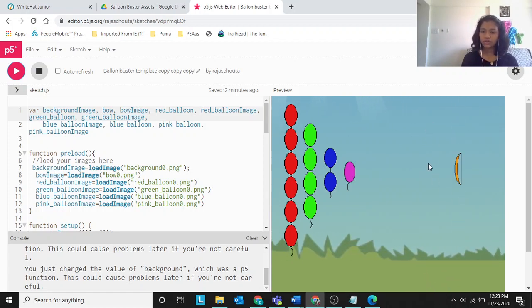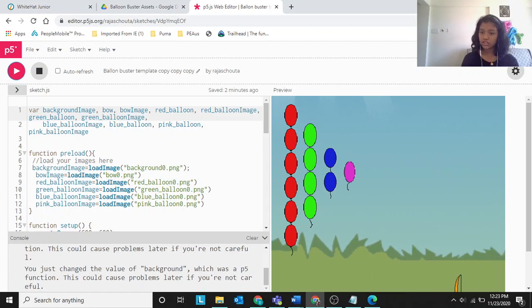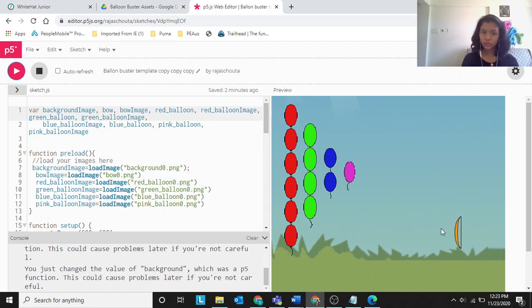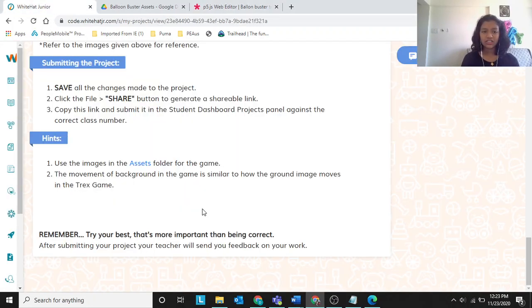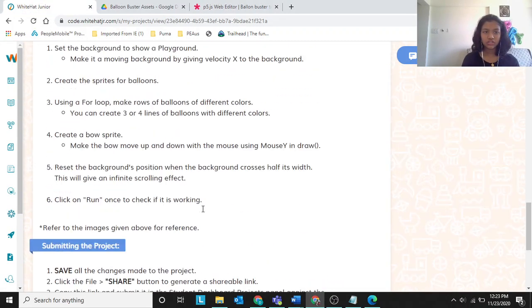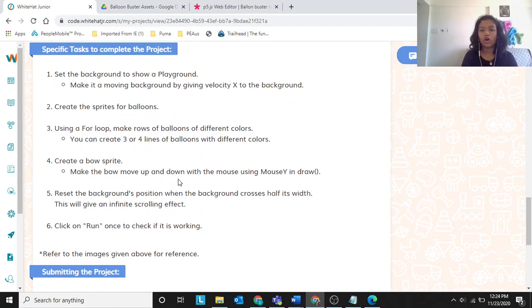As you can see, I'm moving my mouse up and down and the bow is also moving with it. They said you should make the bow move up and down with the mouse using mouse Y in draw.